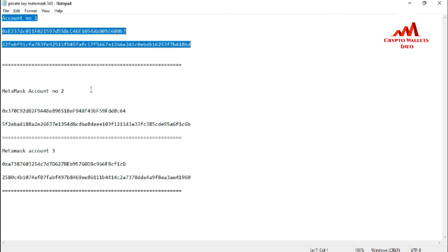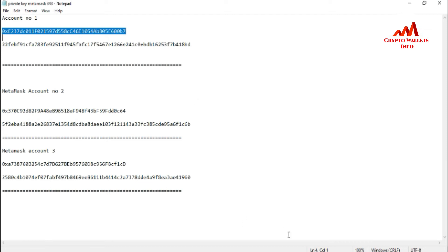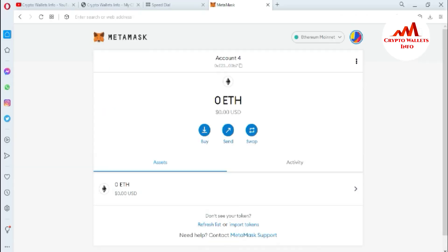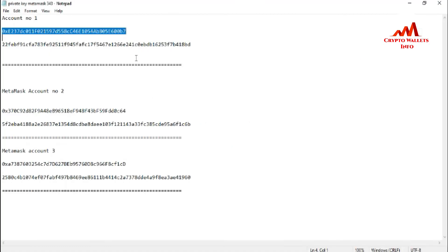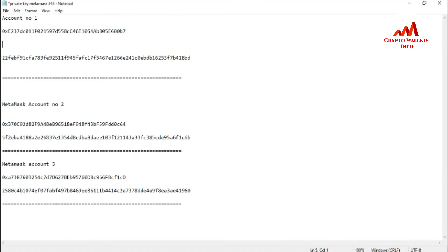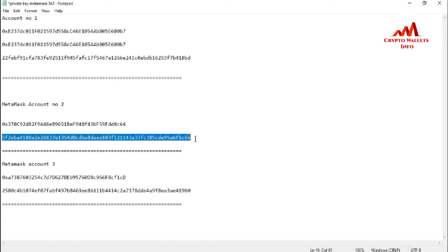Now I'll import the second account. But before that, I need to cross-check that the address is correct. You can see here the address of my first imported account — I'll copy that address and paste it to compare. The address matches, which confirms I have successfully imported the correct account.